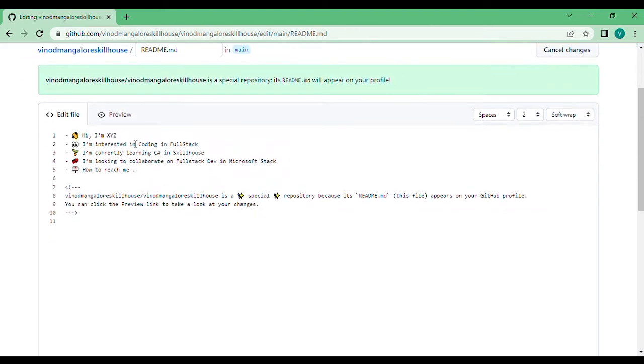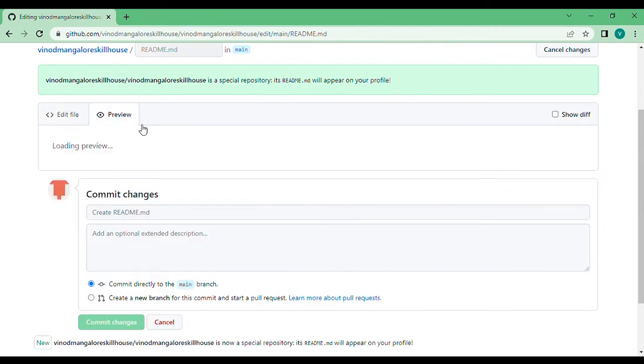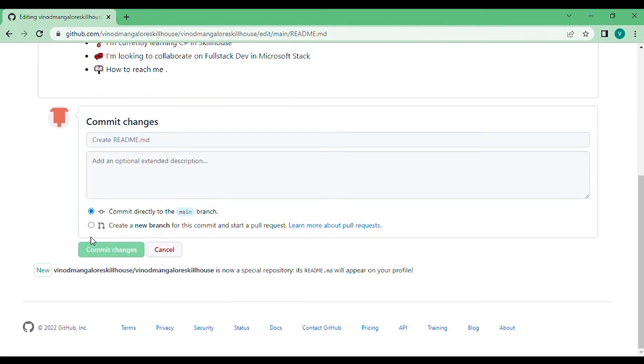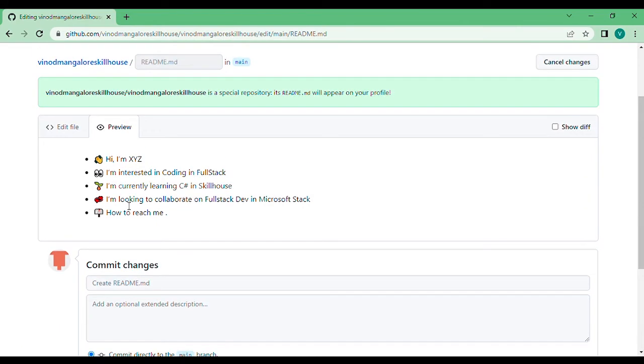redirected to a file where you're supposed to type your name, your interests, what you're currently working on, etc. All you have to do is preview this and commit your changes. This is what